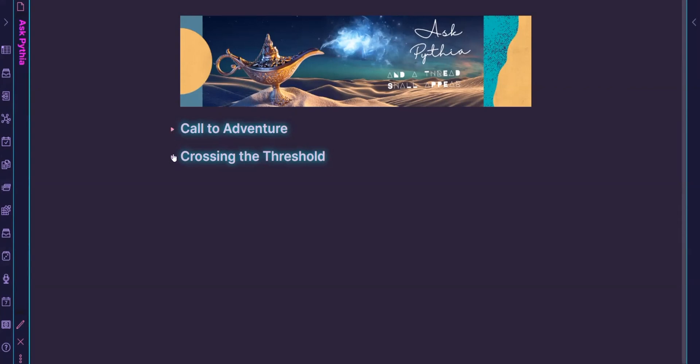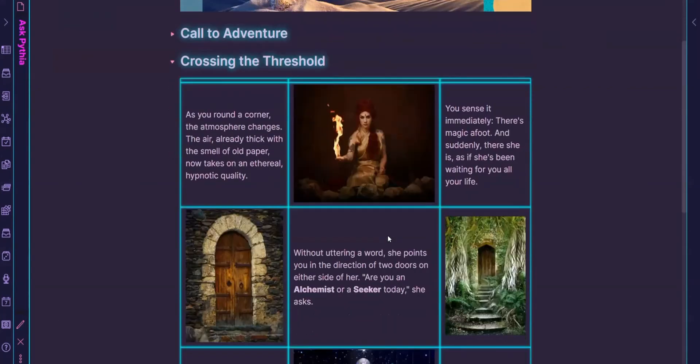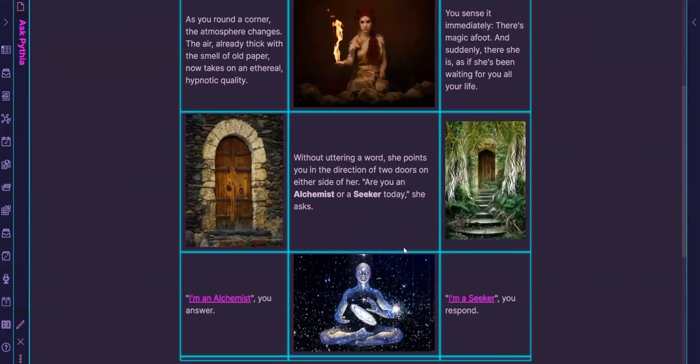Something tells me a call to adventure, of course, if you know Joseph Campbell's hero quest or hero journey, something catches my eye and I follow her. All right. So now we get into the meat. So there she is. She's waiting for me and she offers me a choice of two doors. So I get to choose and am I an alchemist or a seeker today?